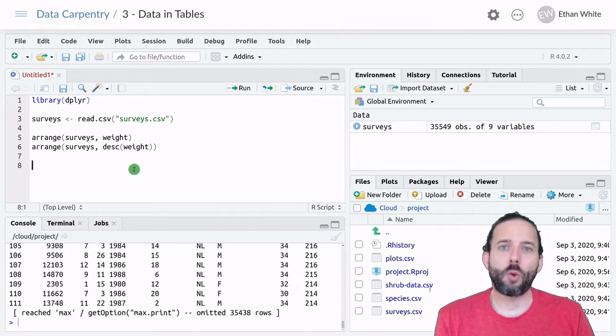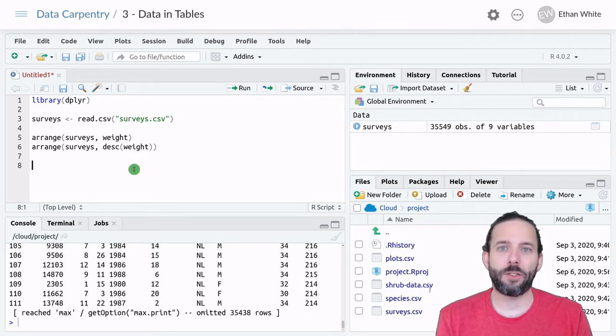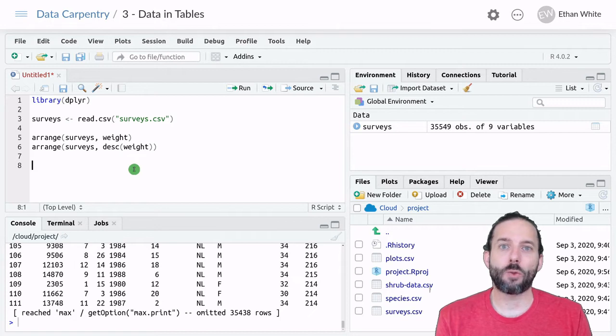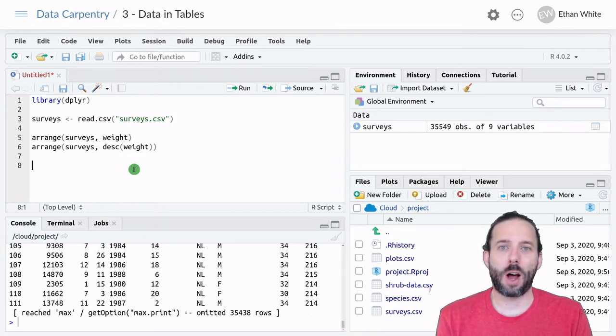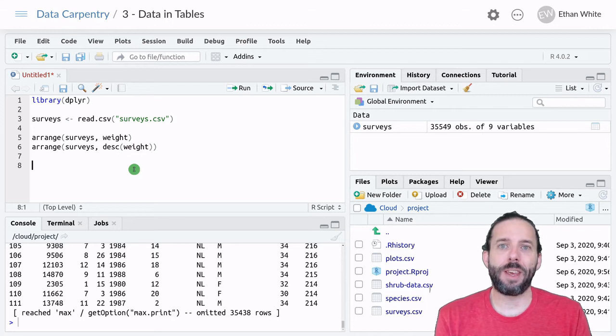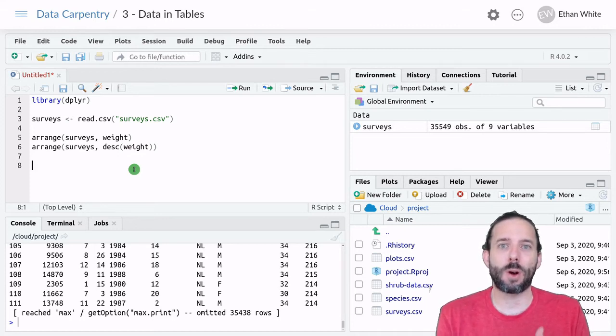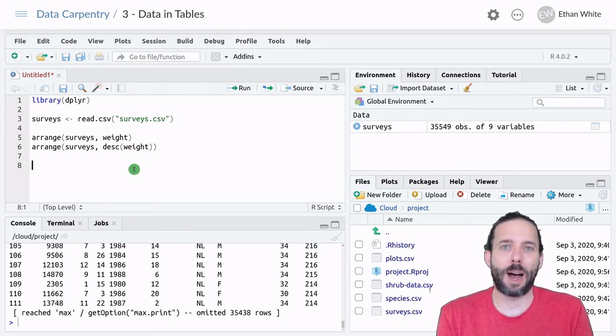If we want to sort by multiple columns simultaneously, we just provide Arrange additional arguments for those columns, and we provide the columns in the order in which we want to prioritize sorting by.